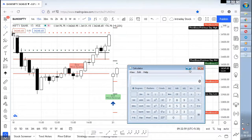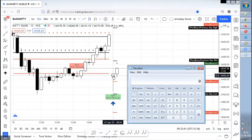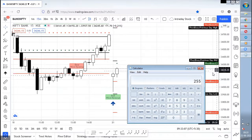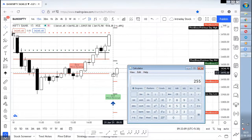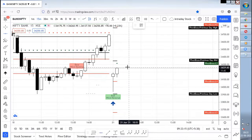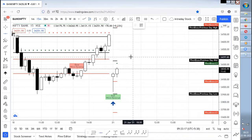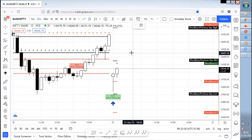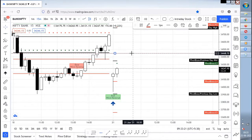Let's calculate the high to low so we know what our target is. Basically we go for a 1:1 ratio. So 3419.2 minus 339 is 255. Now we need to calculate the target, so adding it with the high gives us 3447. So 3447 will be right over here.